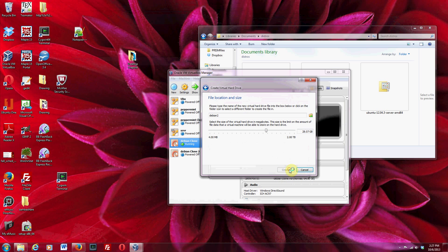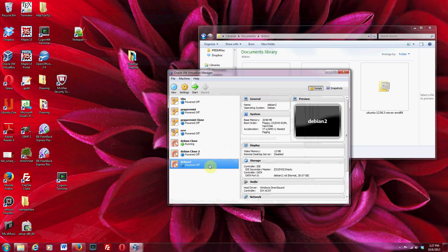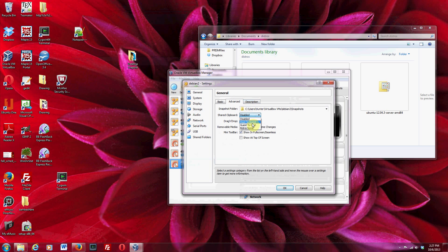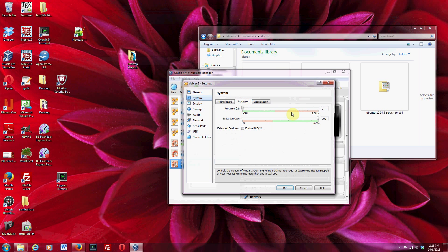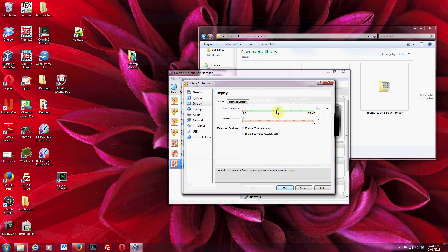I put this one at 28 gigabytes. Now, I'm going to go to Settings and click through. It's nice to be able to do a bi-directional clipboard, and drag and drop sounds nice too. Under System, the base memory is what we set. You can give it more processors if you want — I'm just going to give it one. For video memory, you probably want to push it up; I'm going to push it up to 74. You can also click 'Enable 3D Acceleration,' which lets the virtual machine use your 3D graphics card to make movement a little more smooth.